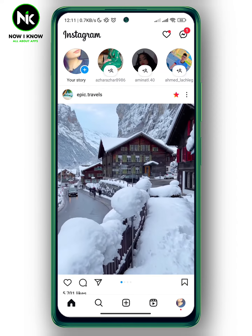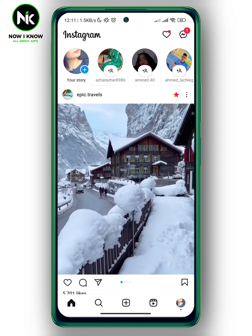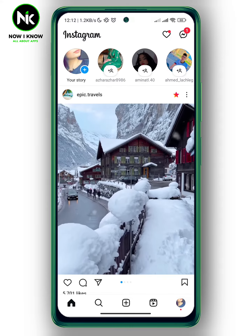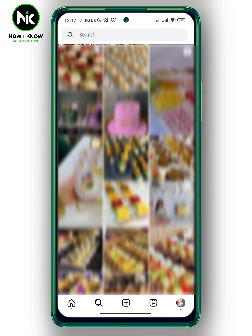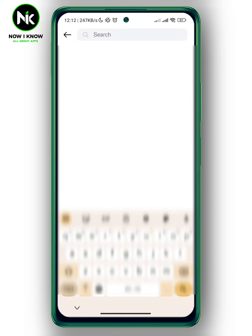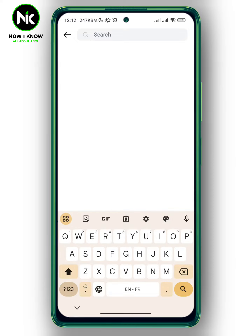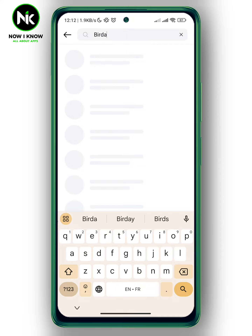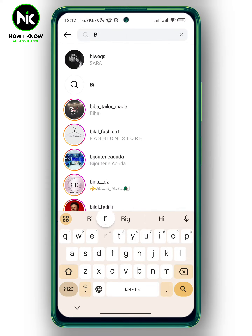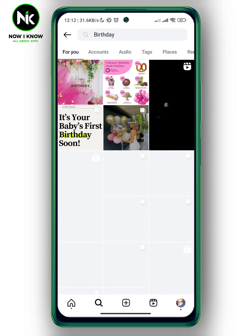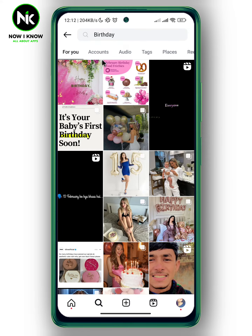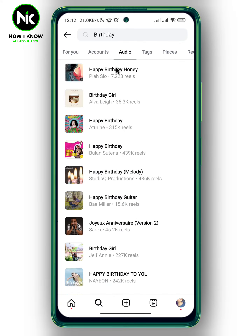Here, instead of creating a video and then adding your music, we're going to tap on the search icon at the bottom left corner, then go to the search bar. Let's say for example I'm looking for birthday songs, so I'm gonna type in 'birthday' and then hit search.